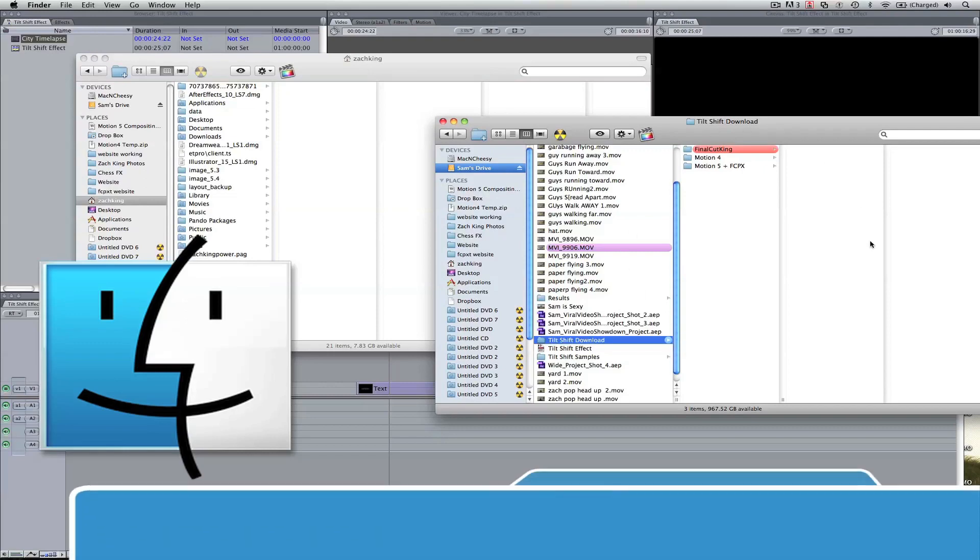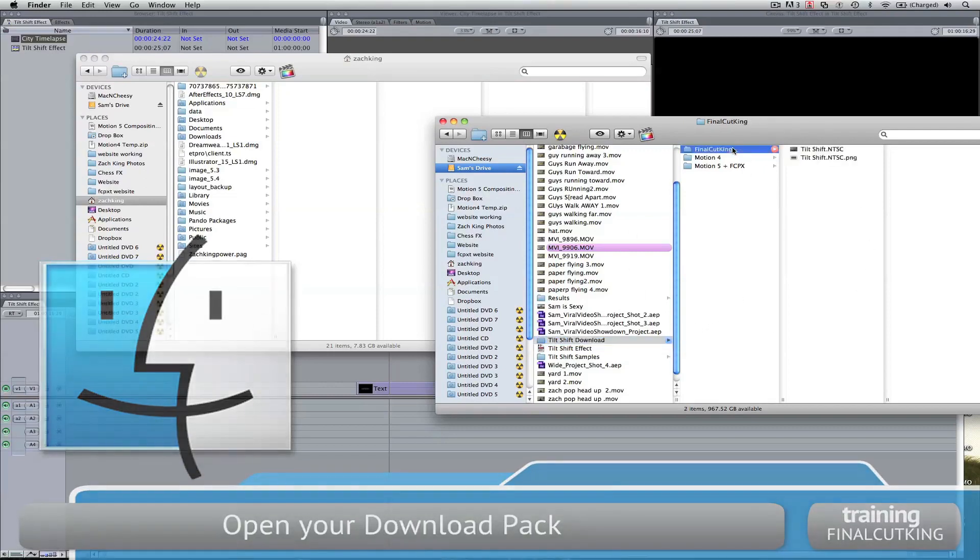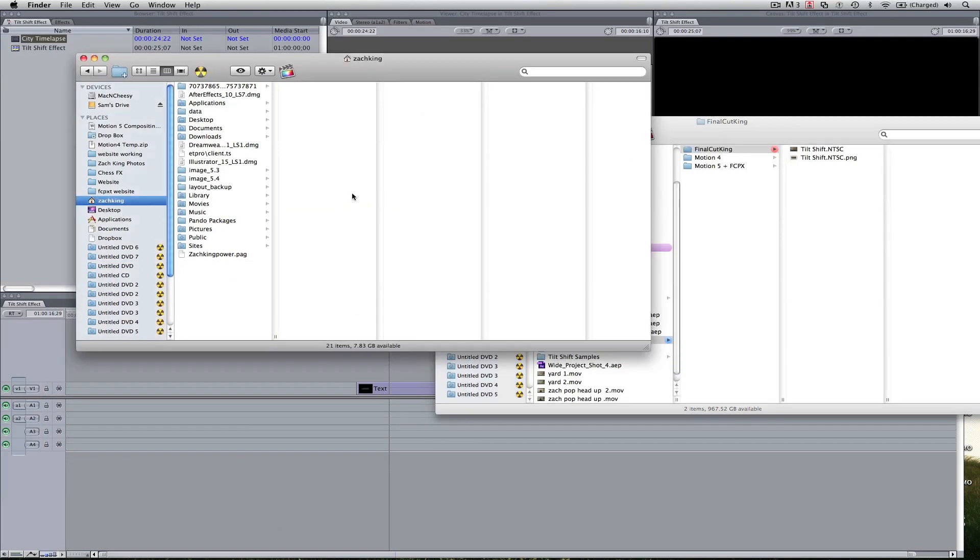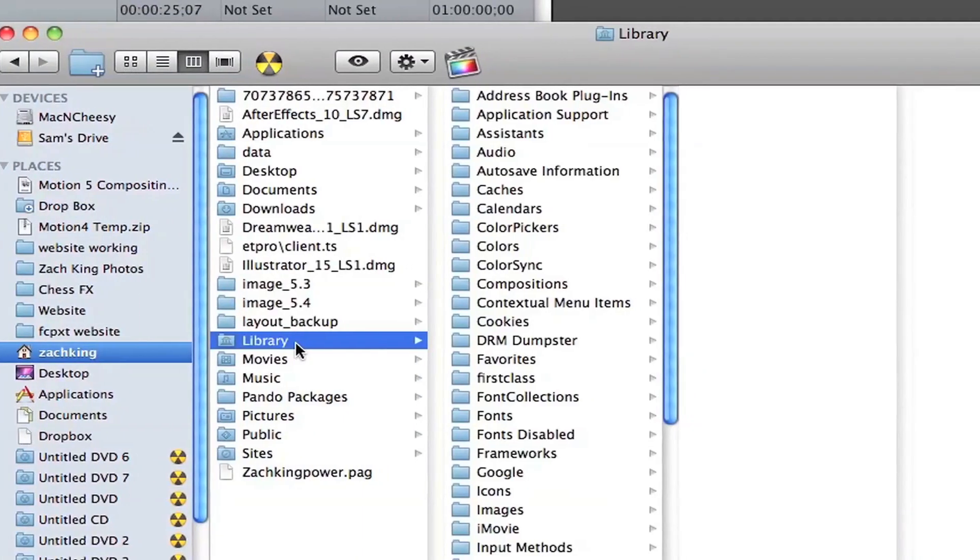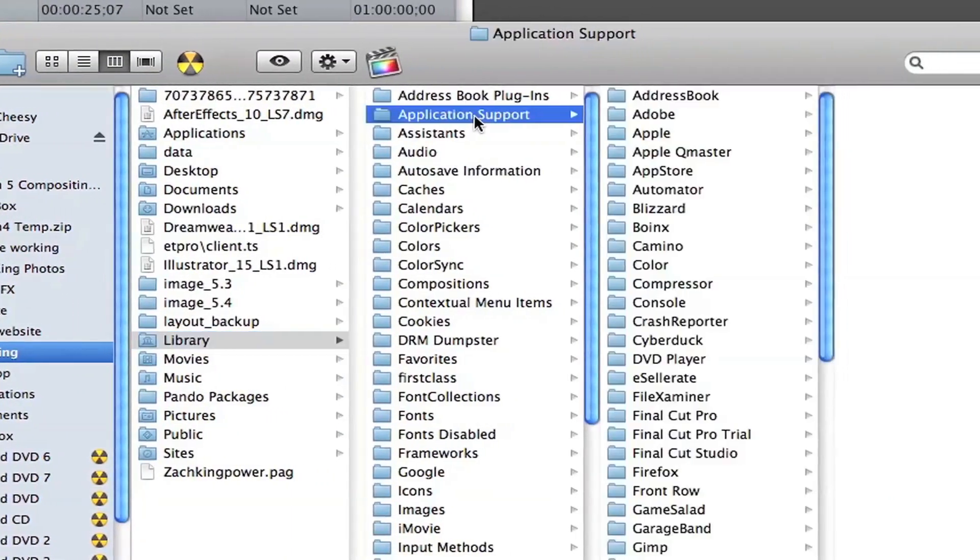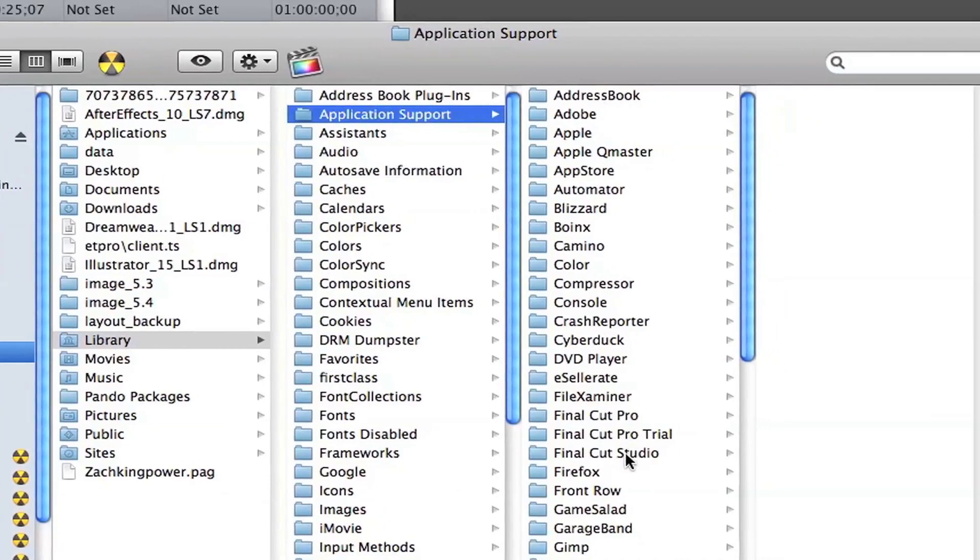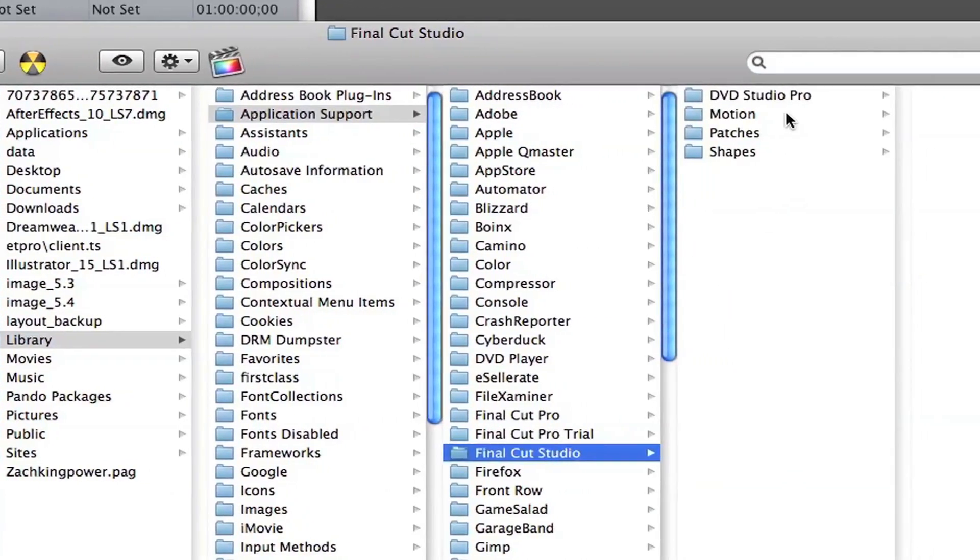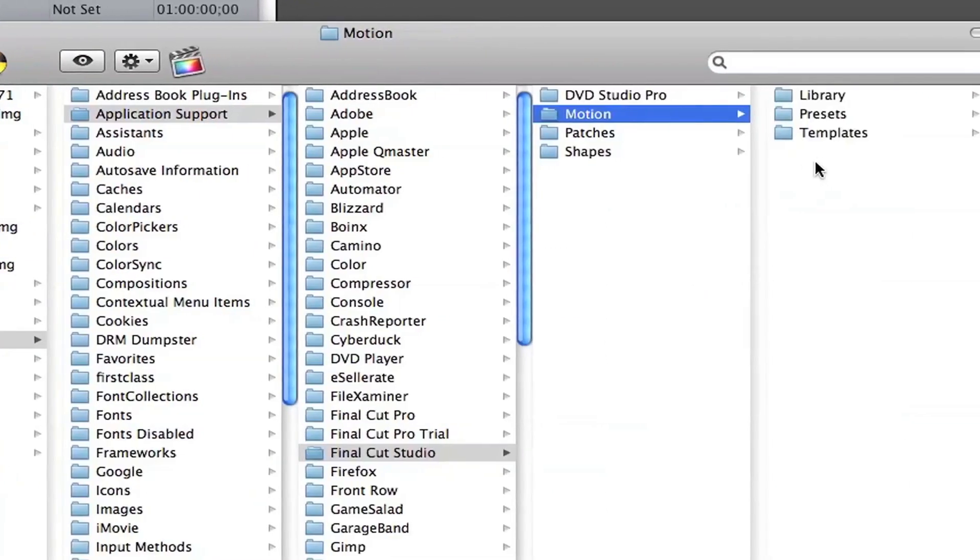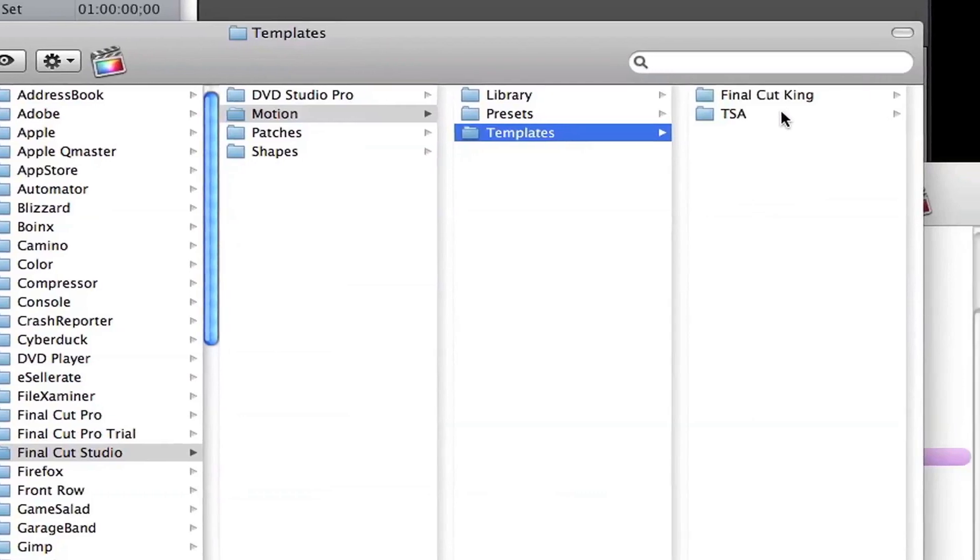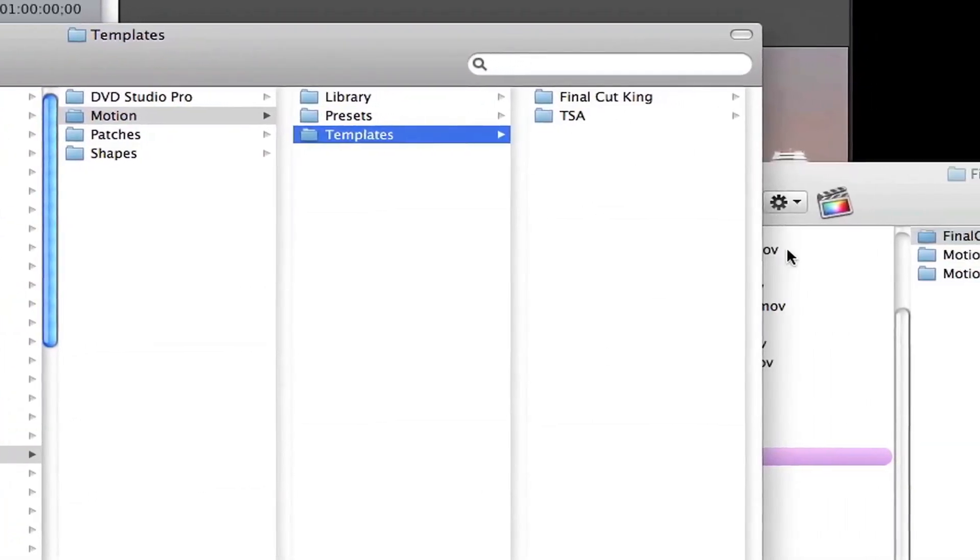So make sure you've got your finder pulled up here with the download pack and I've got a red folder. It's called Final Cut King and in another finder you can pull up your name, the admin account, go to the library, application support. We're going to come down to Final Cut Studio, Motion, templates and in this last area,